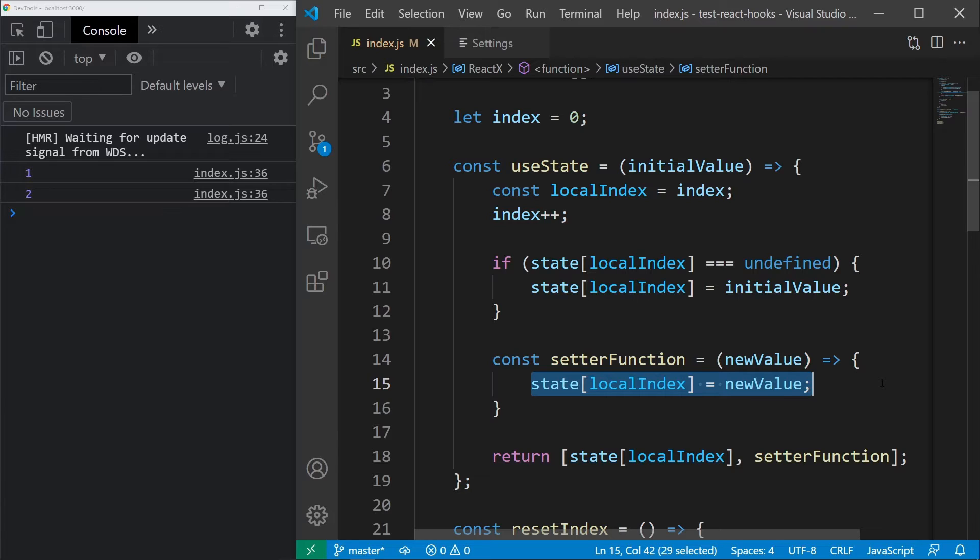So, going back to the very start, why can't we call hooks inside loops or conditions? Answering this should be very easy now.